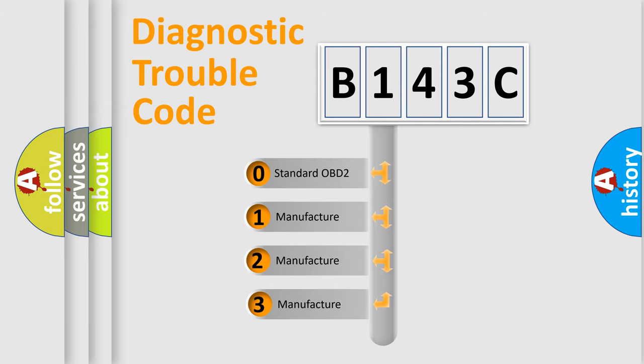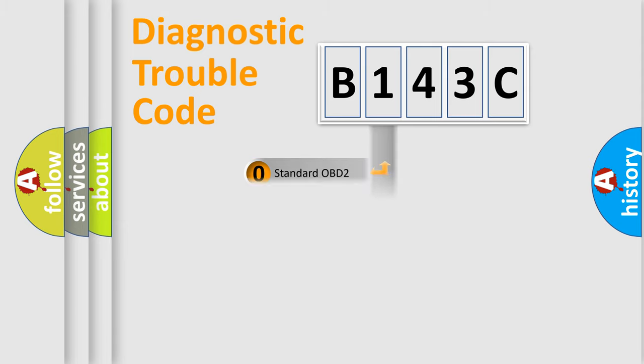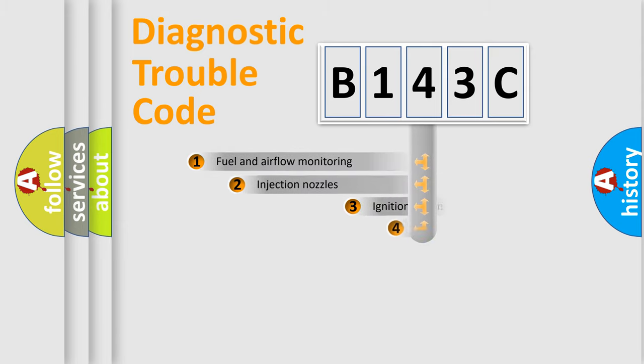If the second character is expressed as zero, it is a standardized error. In the case of numbers 1, 2, 3, it is a more specific expression of the car-specific error.